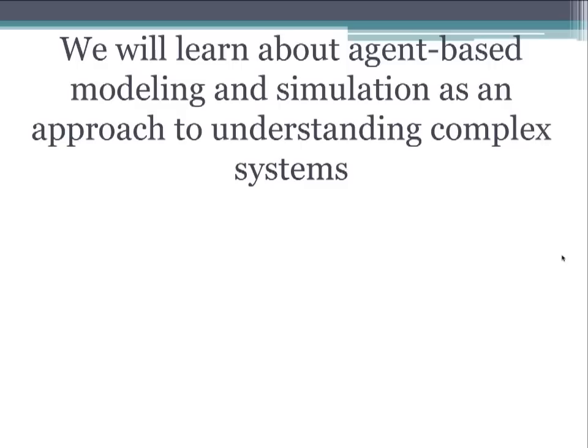In this course we'll learn more about agent-based modeling and simulation as an approach to understanding complex systems.